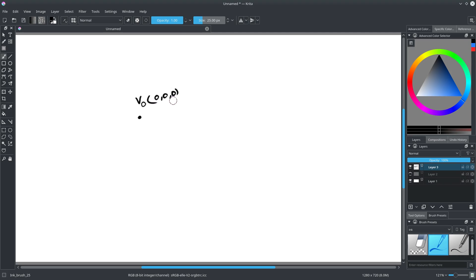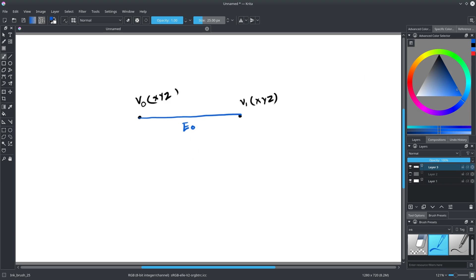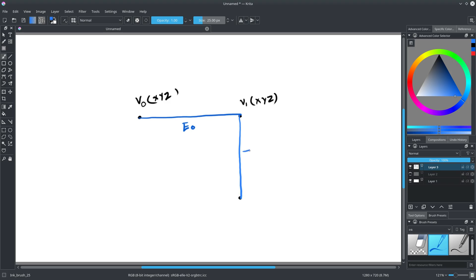In order to create an edge you need 2 vertices, so I'm going to create another vertex V1 with XYZ values. Let's draw the edge — I'm going to name it E0. In order to create a face you need at least 3 vertices, so let's create the third vertex V2. Let's draw the edge — this is our second edge E1. Now we can draw a face, and it will automatically generate a third edge.